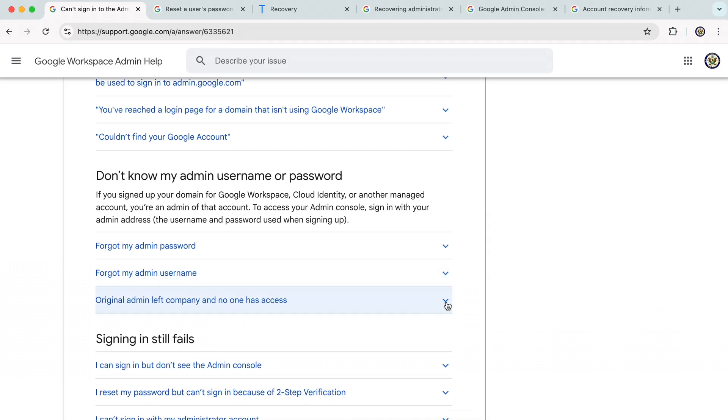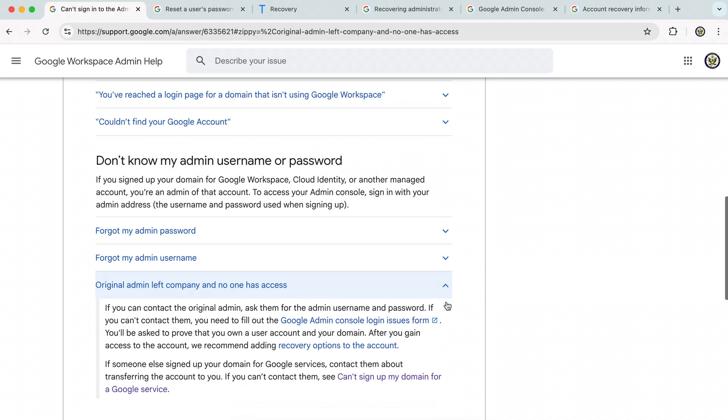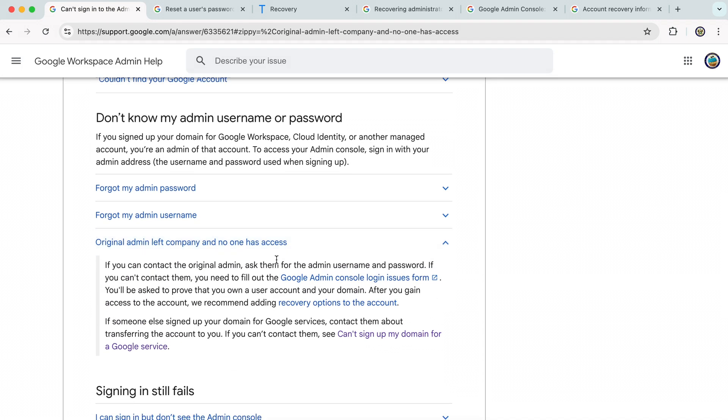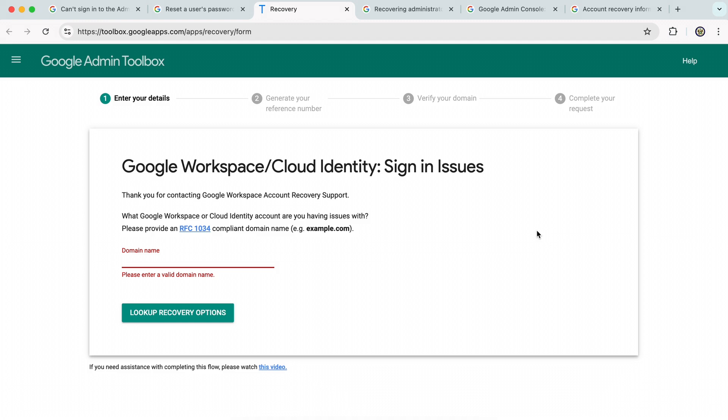And this is an expandable zippy. And you will see the instructions here are to contact the original admin and get them to give you their username and password, in which case you get access and then you can reset it for yourself and Bob's your uncle. But if you cannot contact them, then you're supposed to fill in this Google Admin Console login issues form. And that is this particular form here.